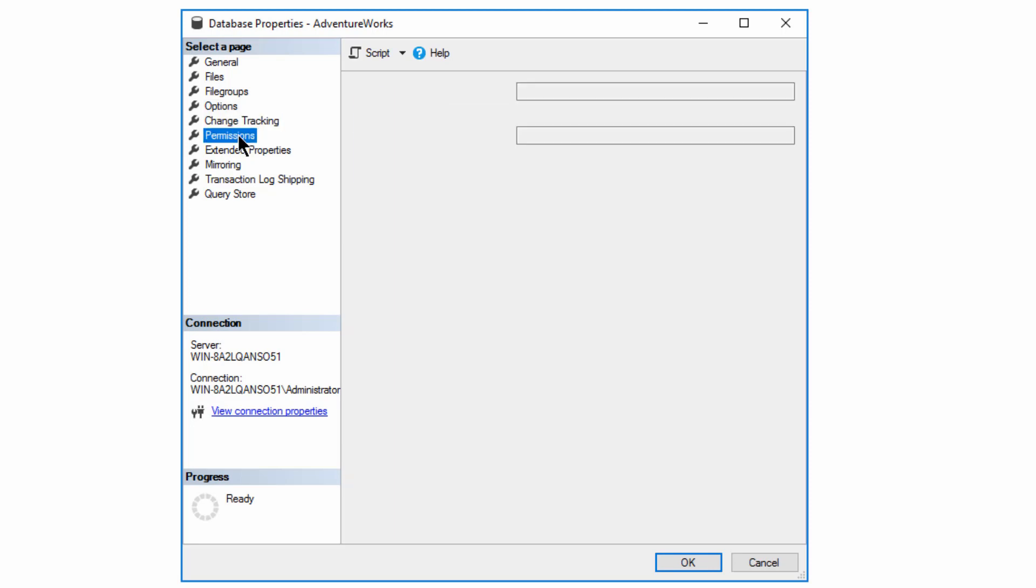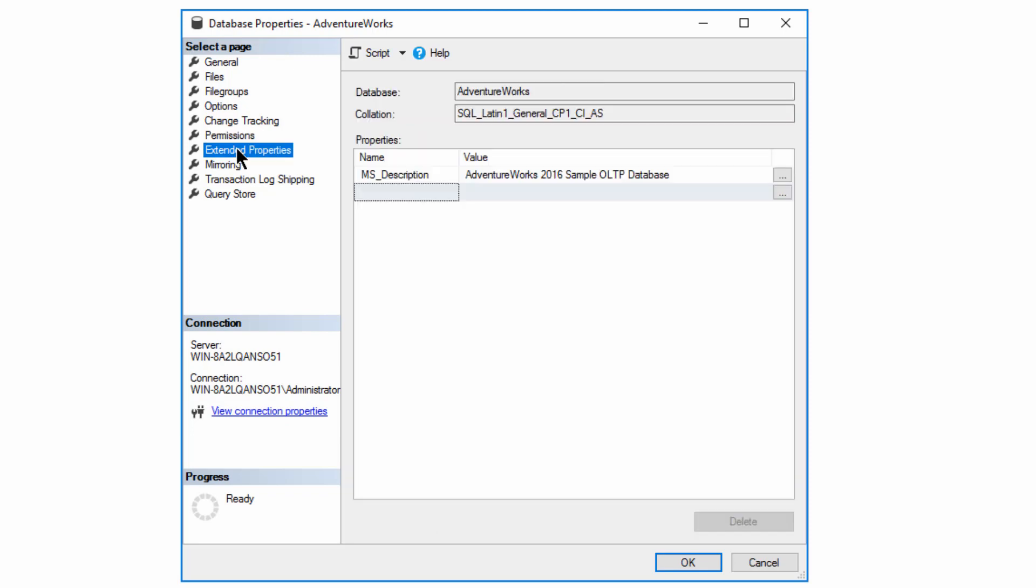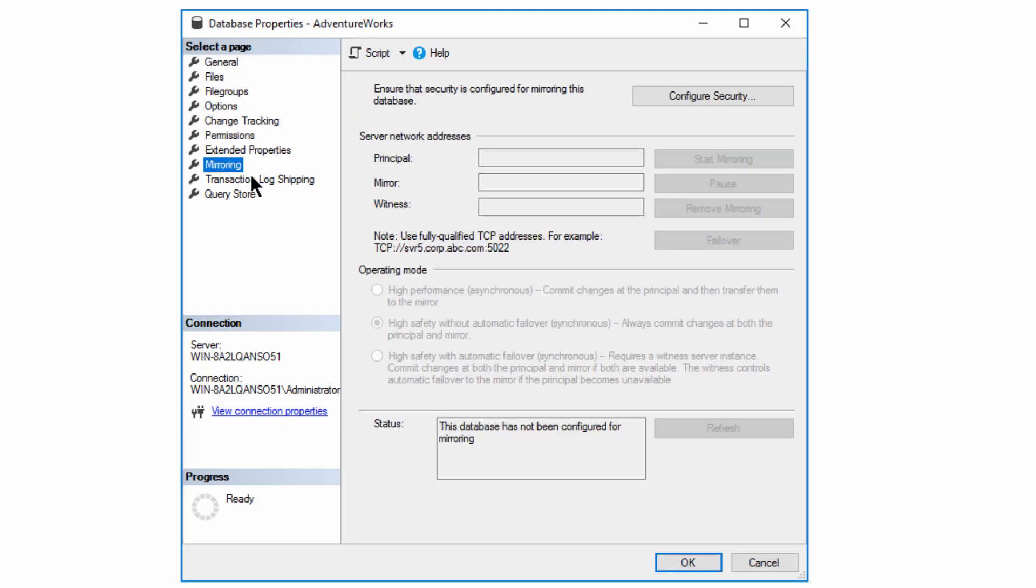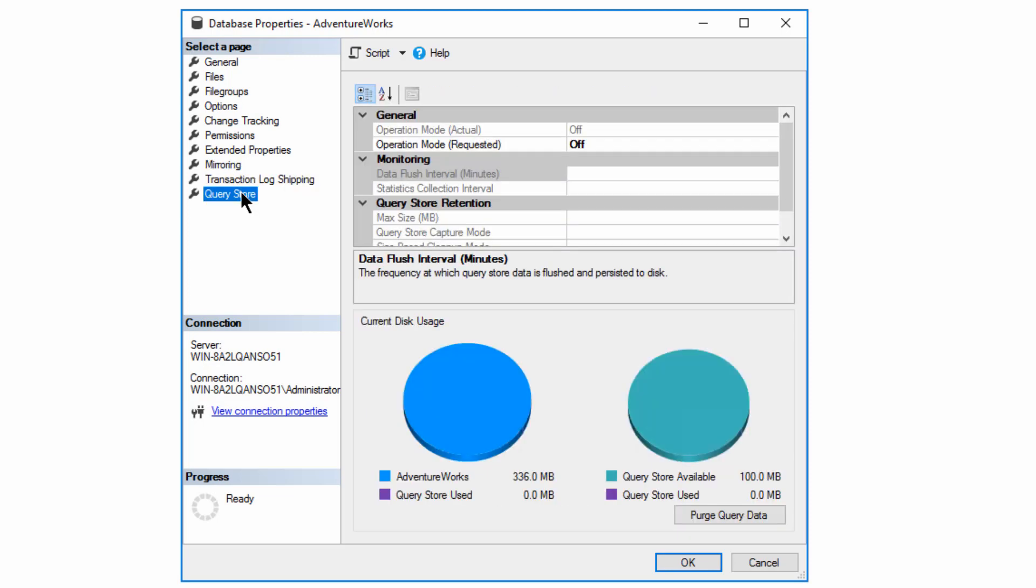All this various stuff are all defined within the database properties. You've also got additional advanced functions, such as change tracking. You've got permissions on the database itself. There are extended properties that you can have, whether or not you've got mirroring setup, transaction log shipping, and finally, the query store, one of my favorite functions. You control here from the properties or from T-SQL.